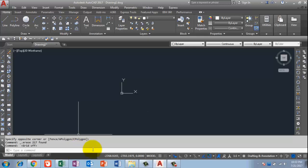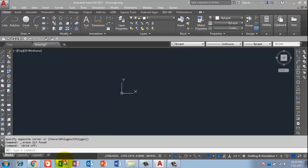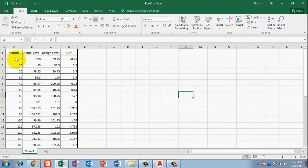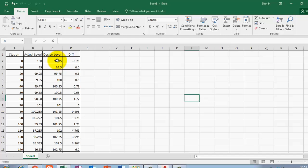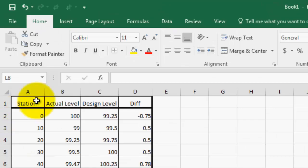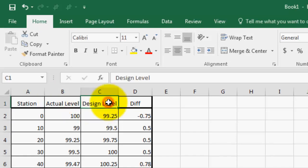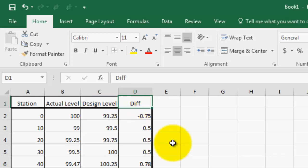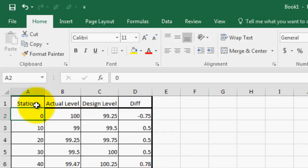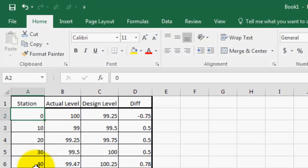Before creating the profile, I'll open an Excel sheet. Here in Excel I have put some dummy values in four columns. The first column is the station, the second is the actual level, the third is the design elevation, and the fourth is the difference between design and actual. These are all dummy values. My station starts from zero, then 10, 20, 30 — each station has a distance of 10 meters.